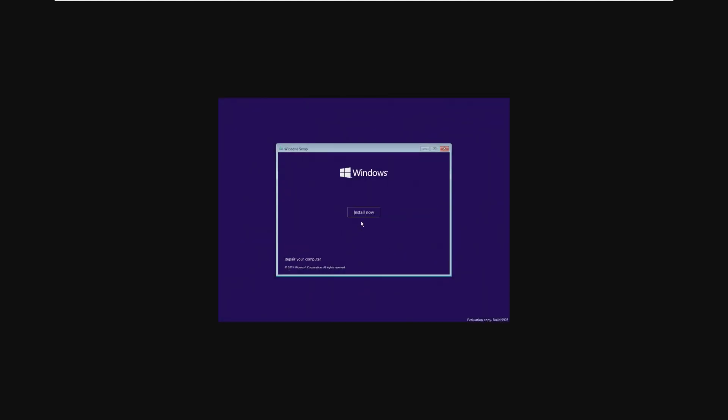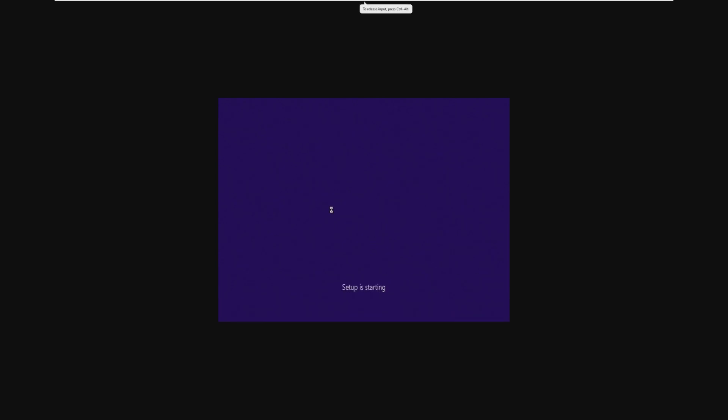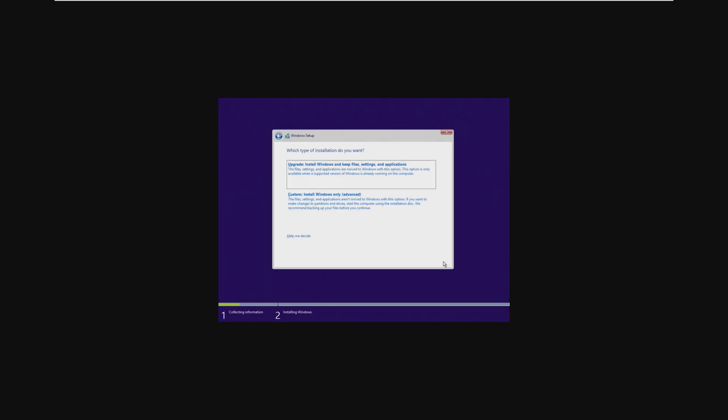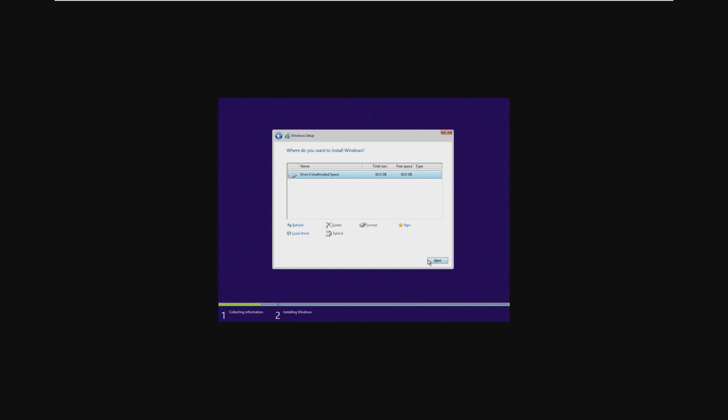And here we are inside of the installer. Again, this looks like the typical Windows installer, except it said evaluation copy down there. The only other difference will be, of course, we get the pre-release terms and conditions instead of the actual terms and conditions for Windows.